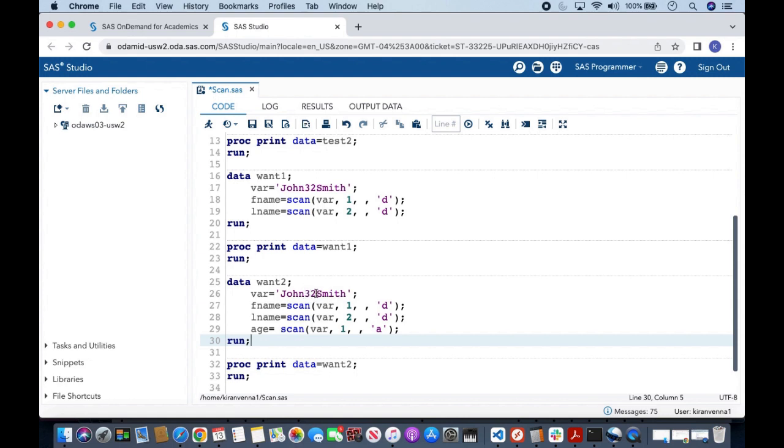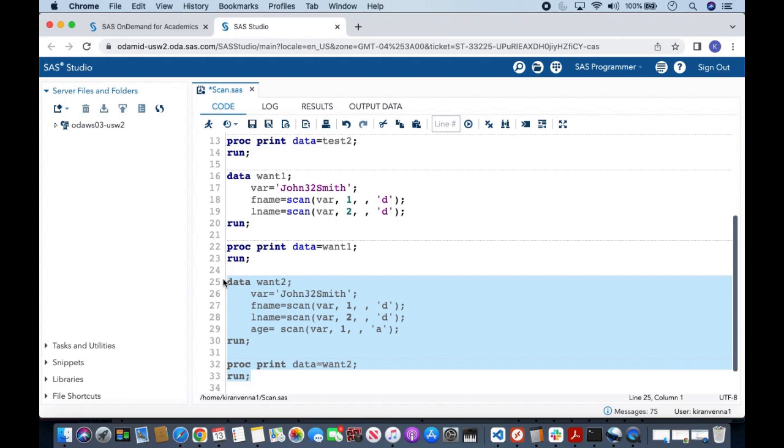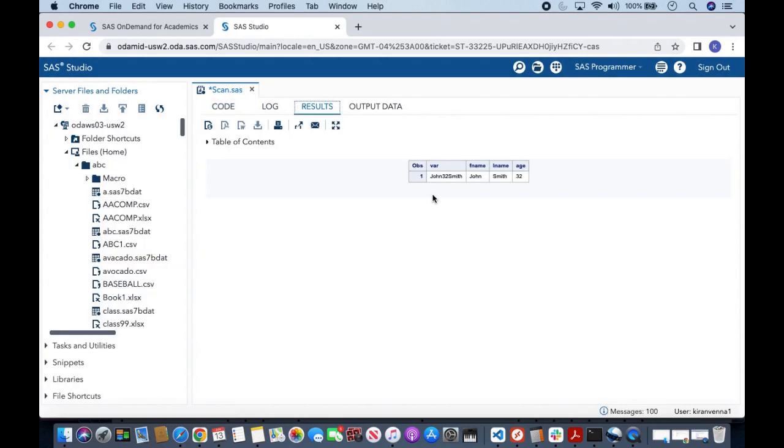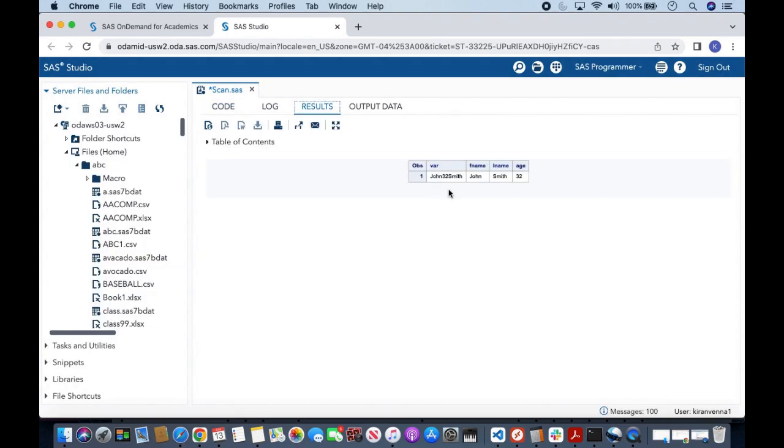And then I just wanted to extract the first word which has numbers, that is 32. That's why I have written one here. Once we run this code, you can see that we have extracted characters and also numbers from a string with the help of scan function. That's all for this topic. If you like this topic, please give it a thumbs up, share and subscribe. Thank you.